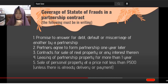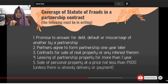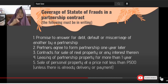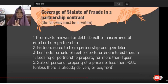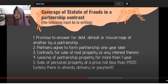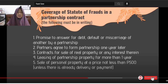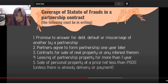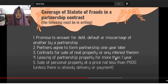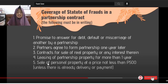Real property and immovable property are appreciating in value, so they must be in writing. Any contract involving 500 pesos or more for personal property must also be in writing unless there's already delivery or payment. Contracts for sale of real property, leasing of partnership property for more than one year — if the lease is more than one year, it must be in writing. Sale of personal property at a price not less than 500 pesos, unless there's already delivery or payment.